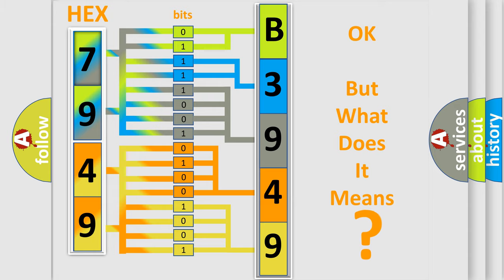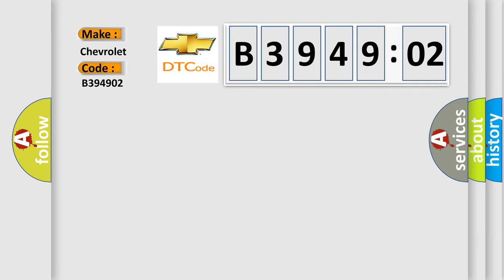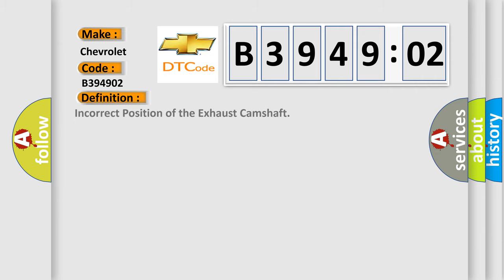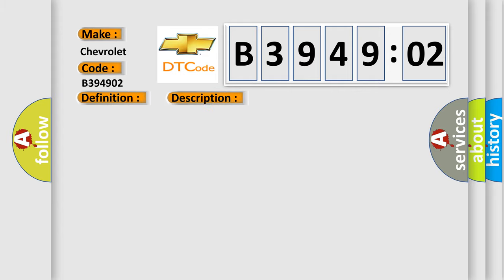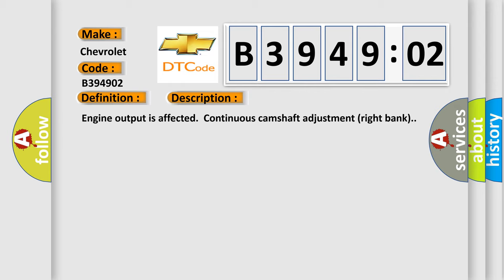So, what does the diagnostic trouble code B394902 interpret specifically for Chevrolet car manufacturers? The basic definition is incorrect position of the exhaust camshaft. And now this is a short description of this DTC code: Engine output is affected, continuous camshaft adjustment right bank.